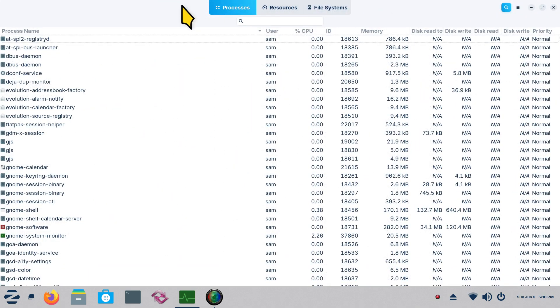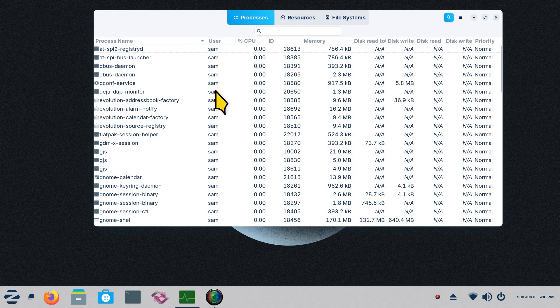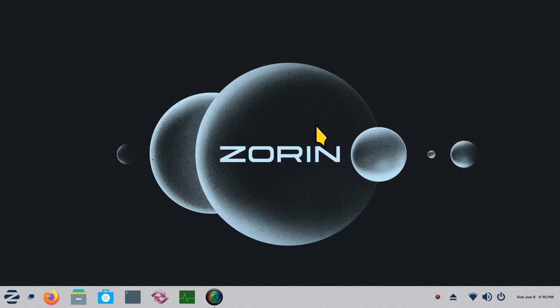Another trick instead of using that button is Alt+F4 to close a window. Double-click, double-click. Thank you for watching.